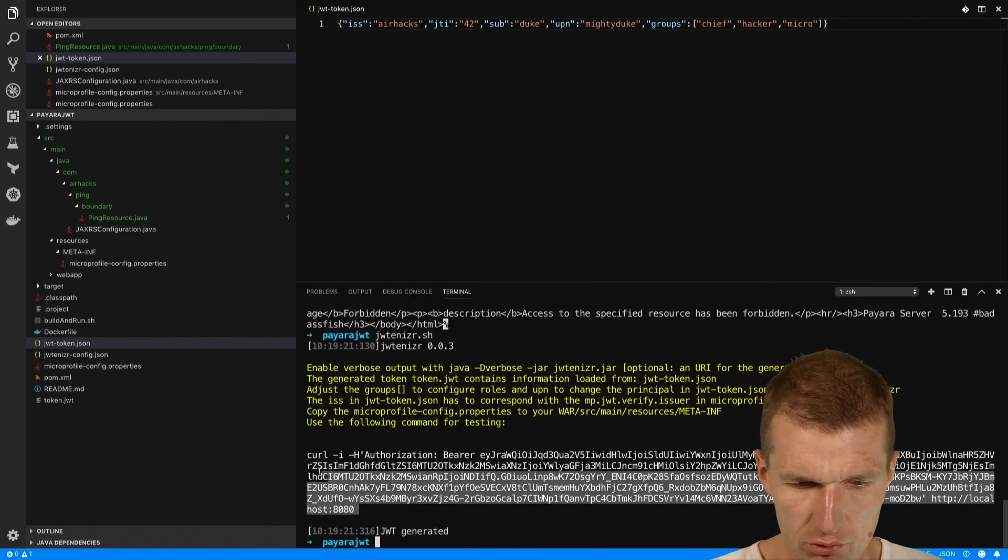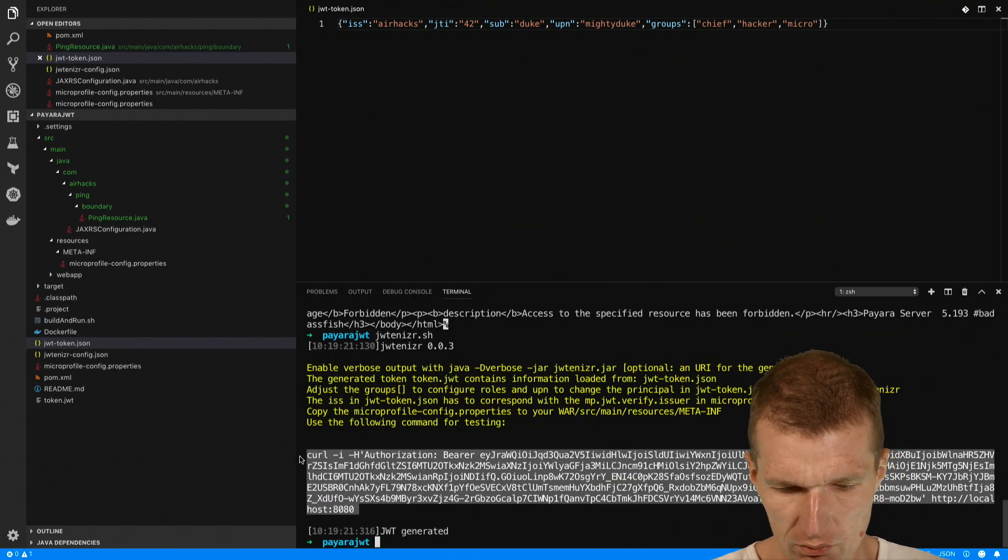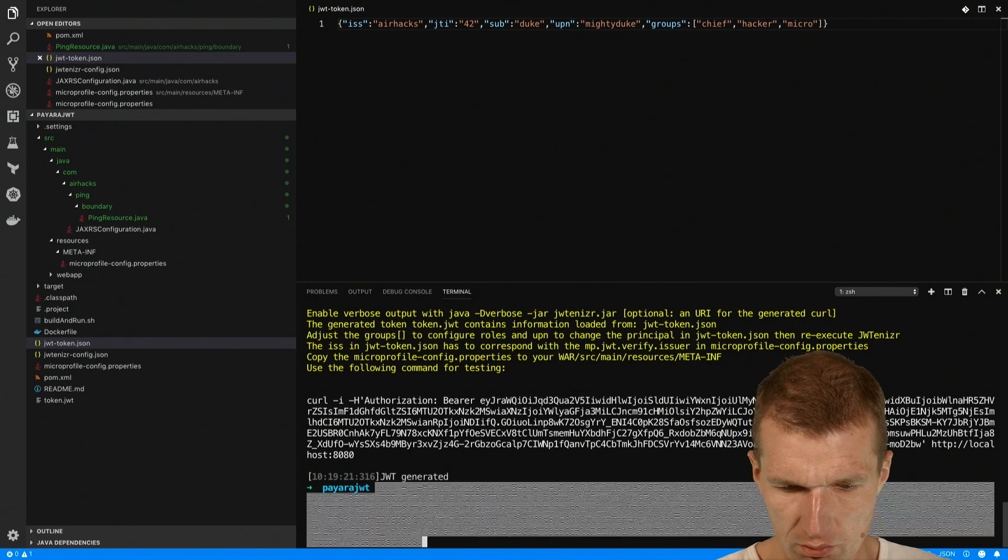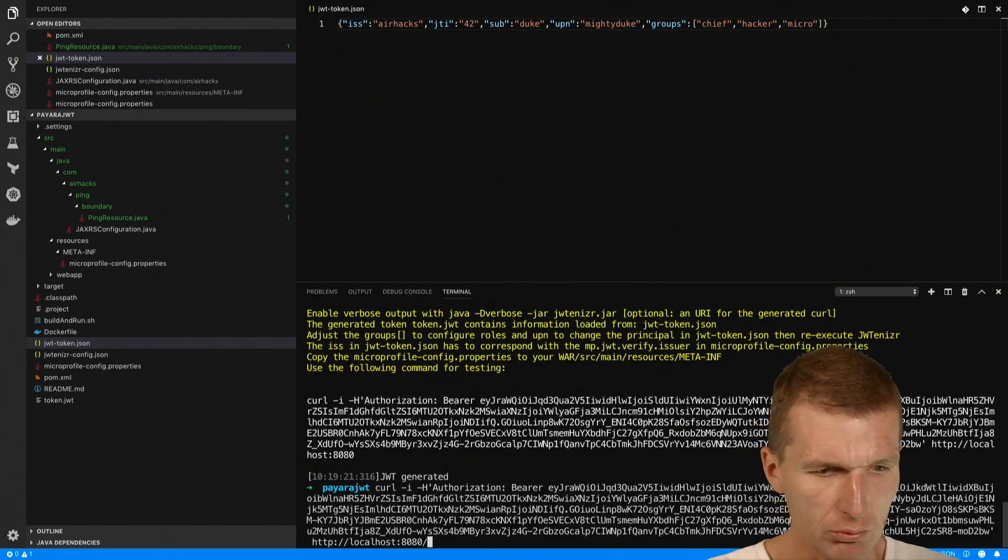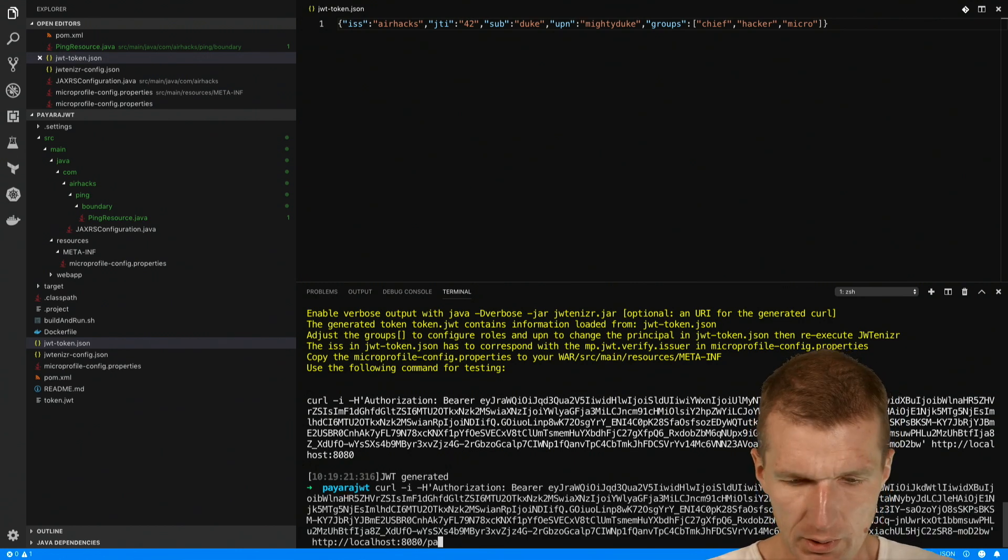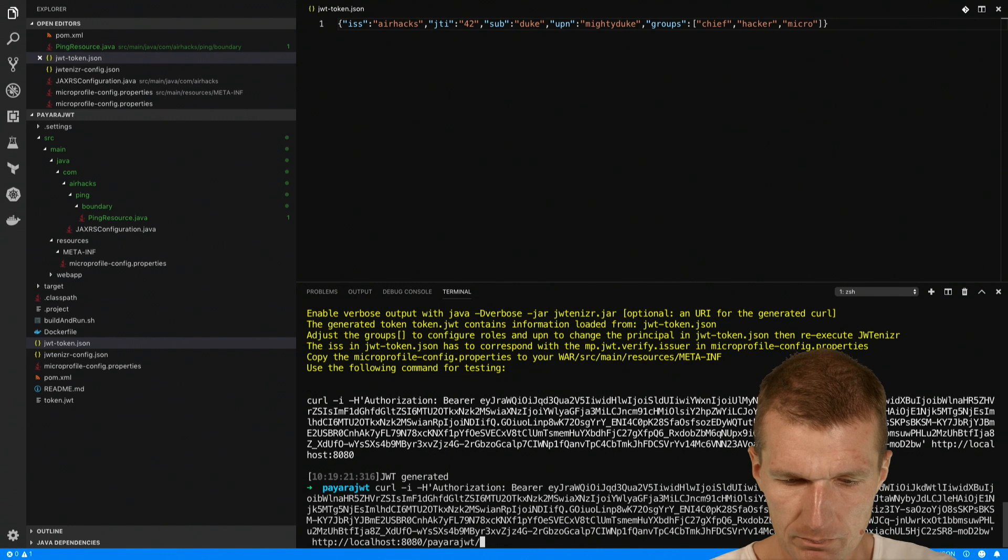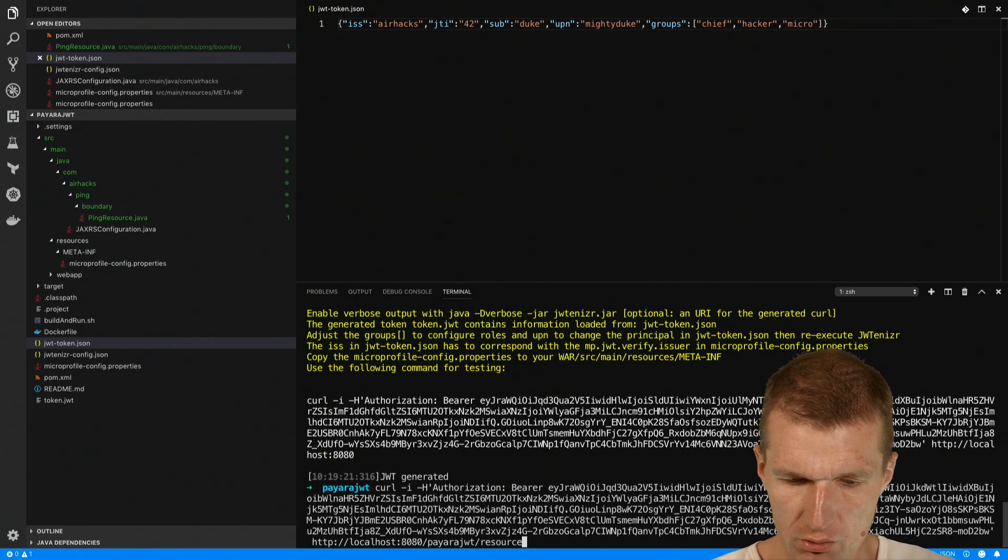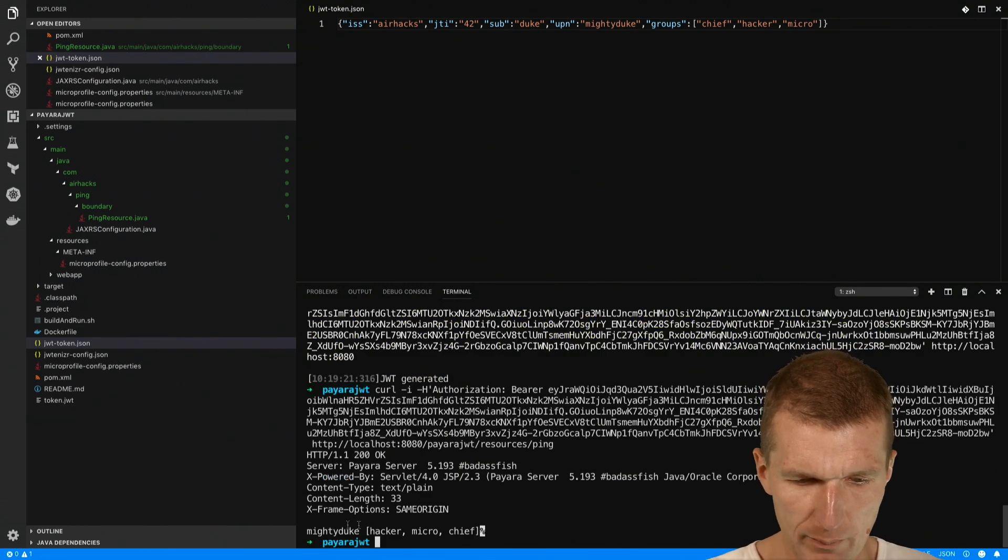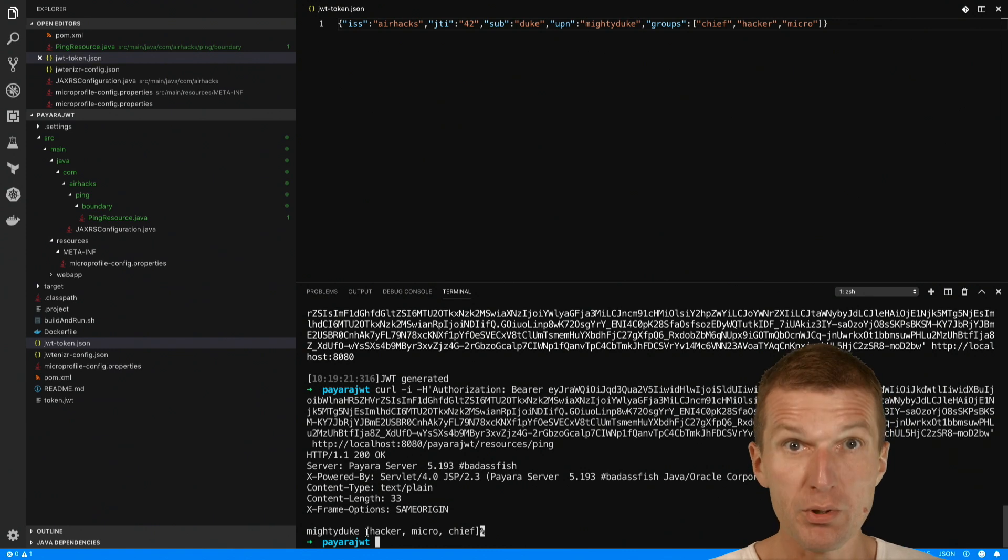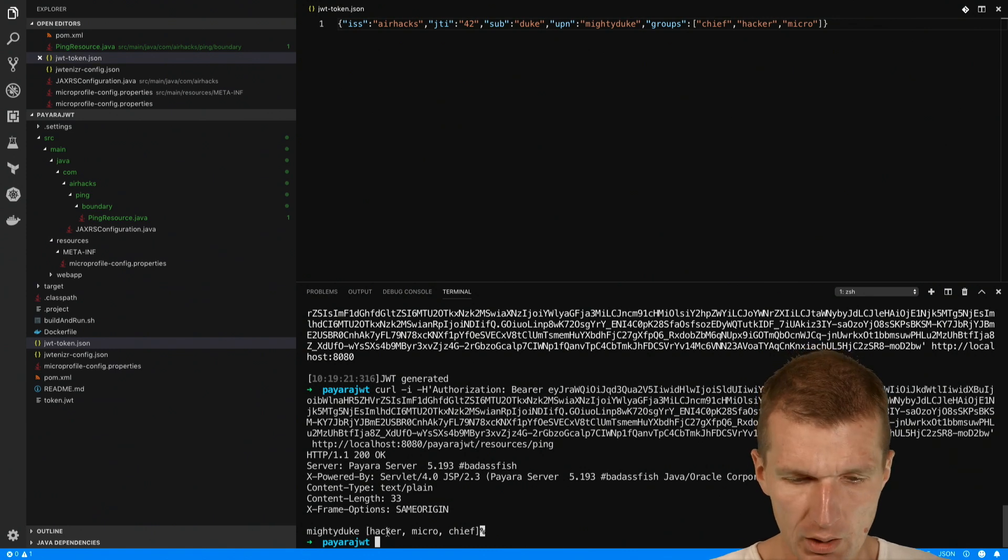I would just like to re-execute a token again: payara json web token resources and ping, and it should work again. And it works. So we have mighty duke as the principal and hacker, micro, and chief are the groups which are automatically mapped to roles.